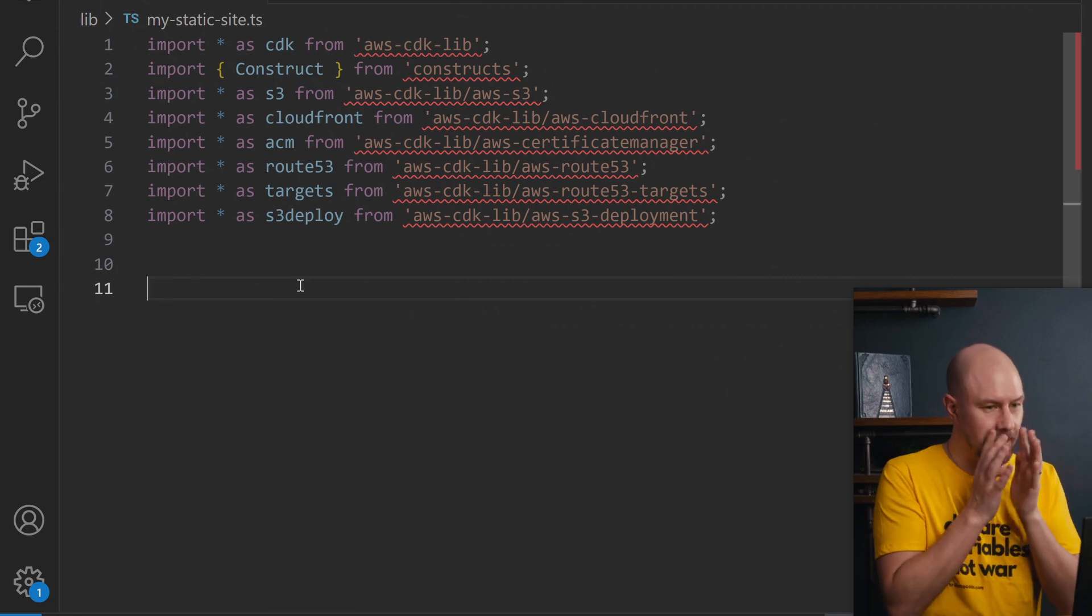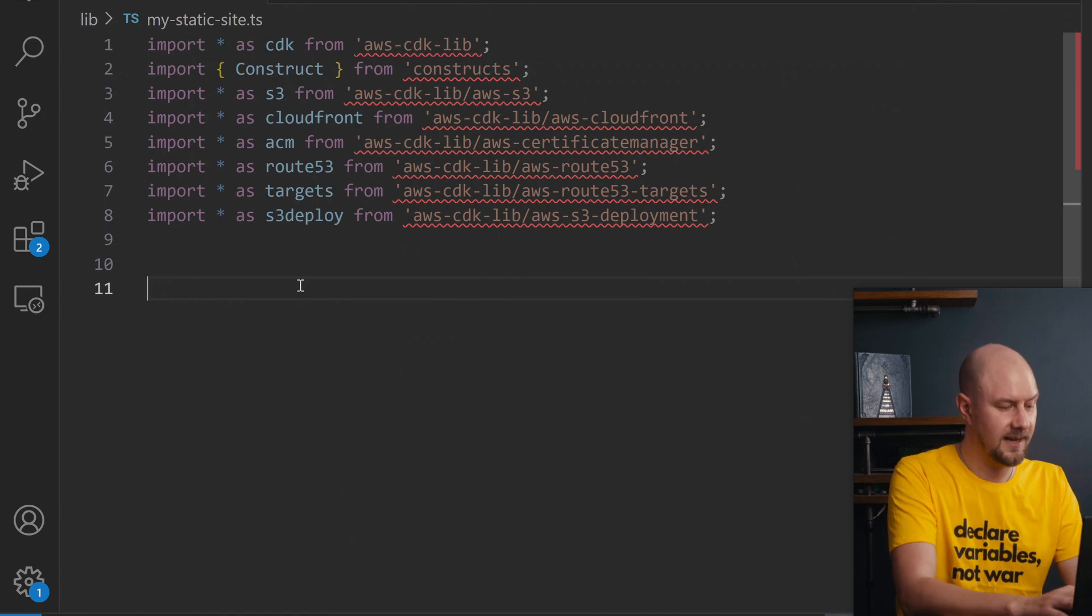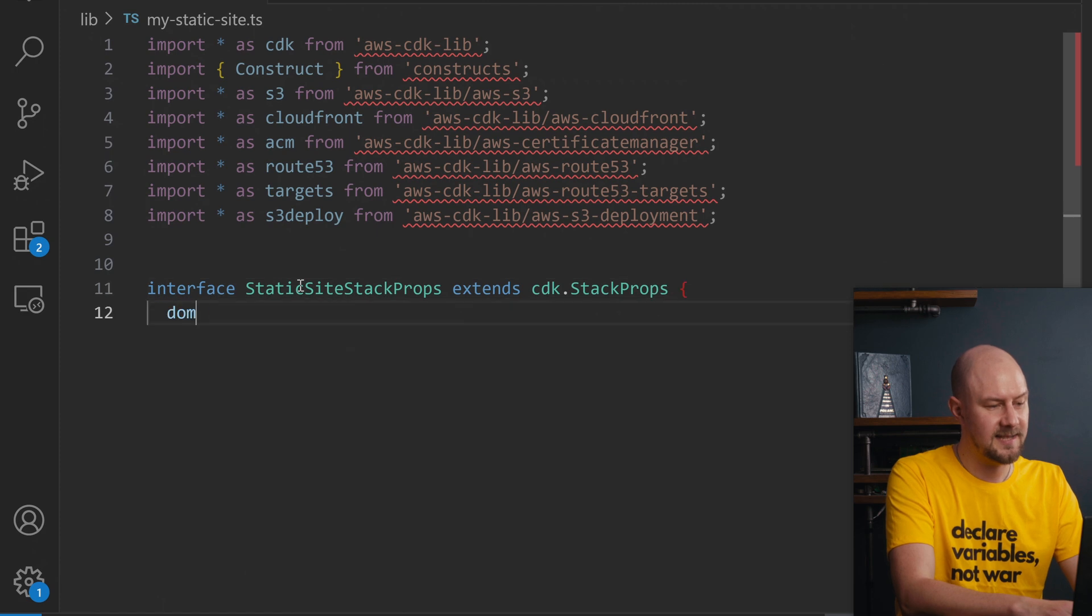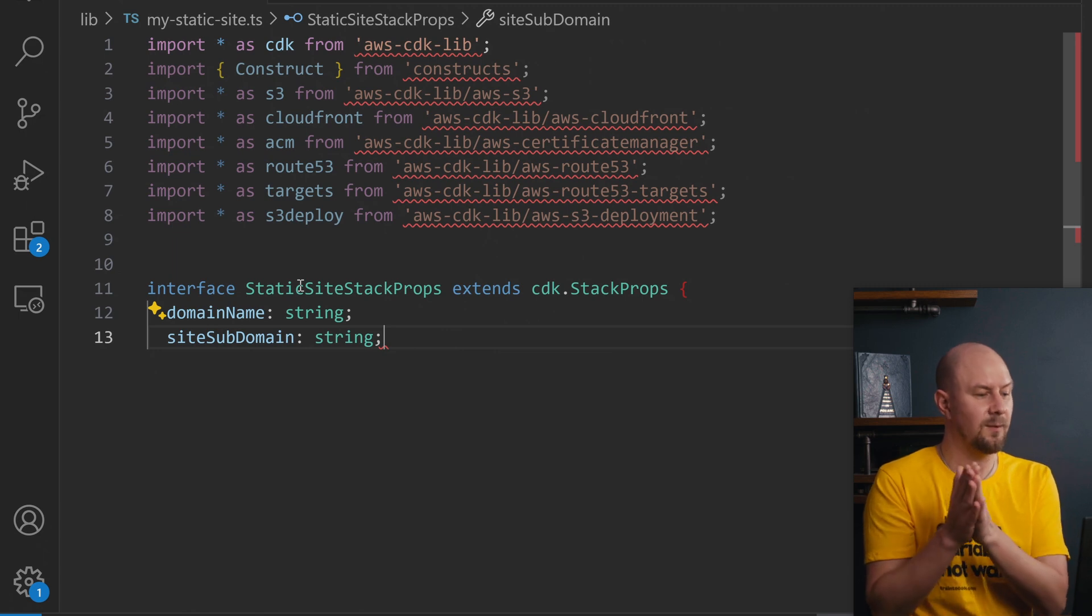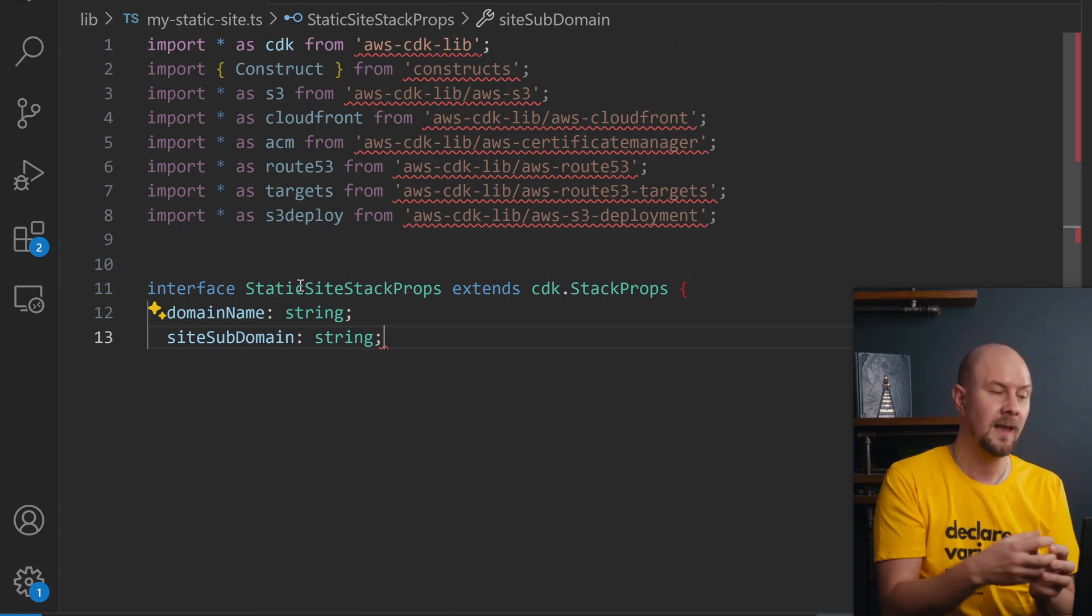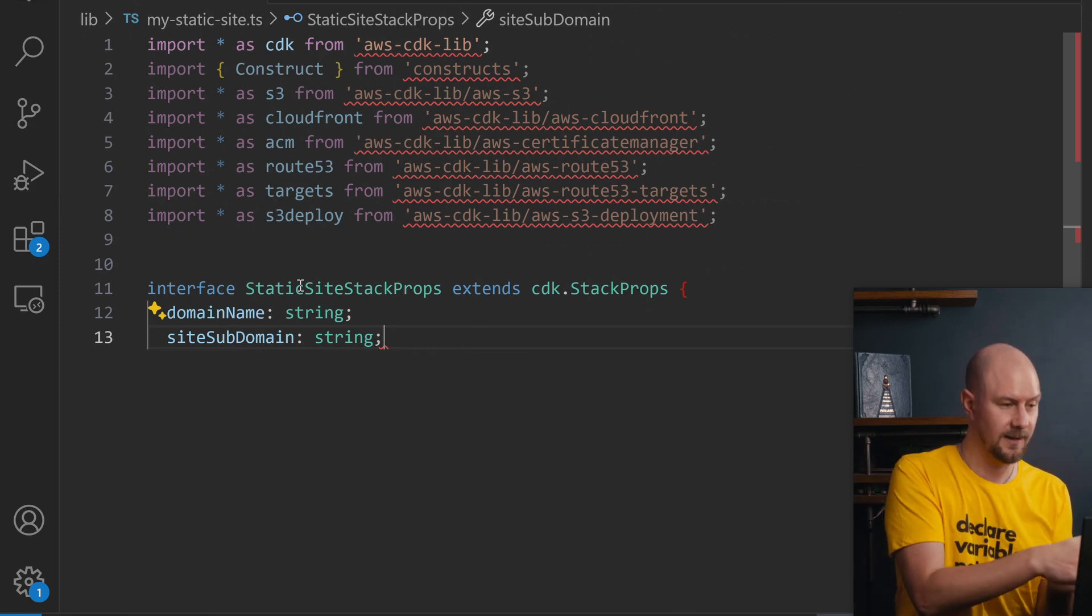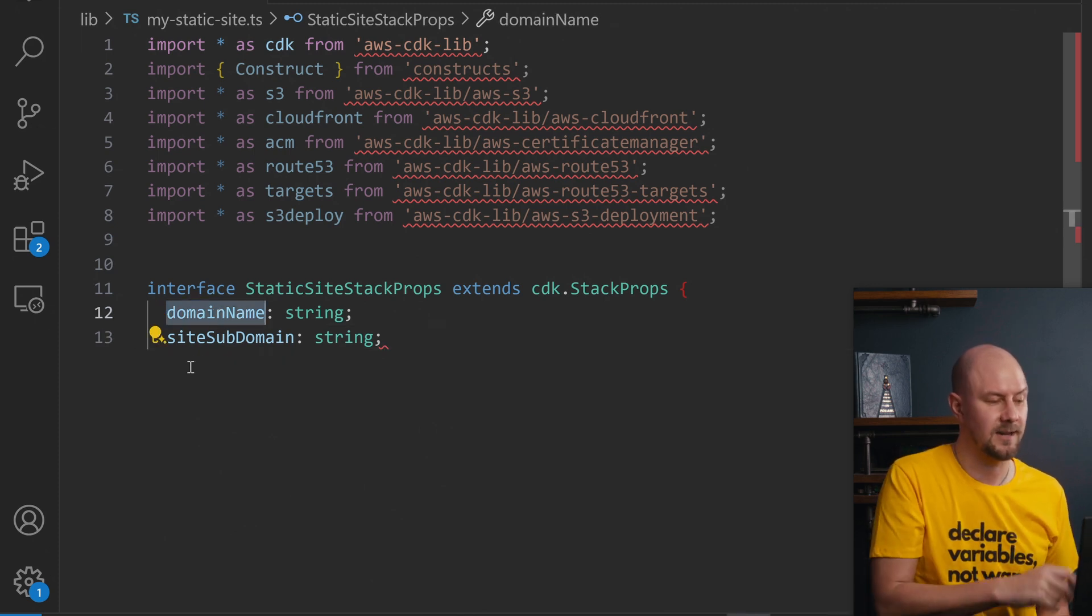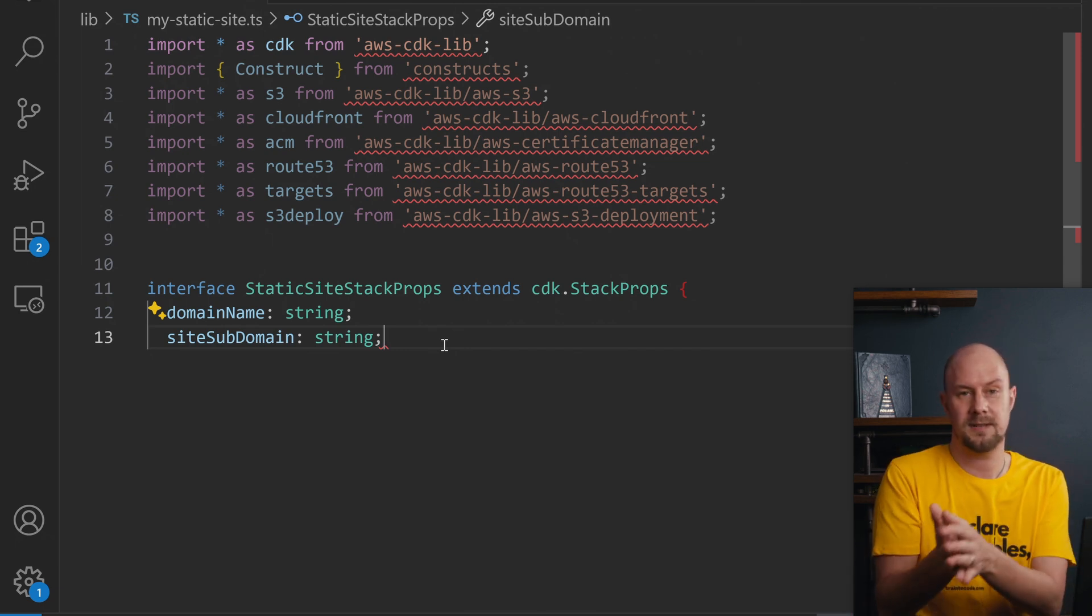So the first thing we need to do to create a CloudFormation stack for this is give it a props object. So if I create an interface in here called static site props that's going to extend cdk.stackprops and there's two variables that we're going to configure our stack with. Remember the beauty of AWS CDK is that it hides away a lot of the finer details and a lot of the finer configuration and it allows you to just have a couple of very high level configuration settings that you pull into it. So in our case there's going to be two things that we configure. There's going to be a domain name for a static website and it's going to be a static site subdomain.